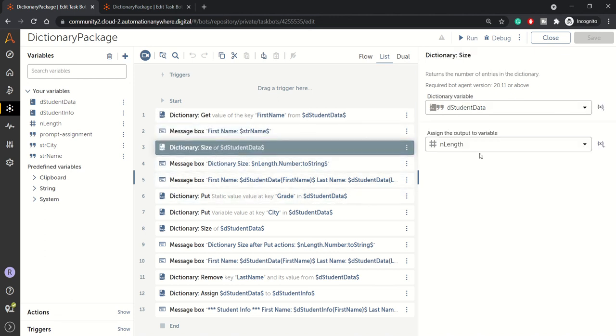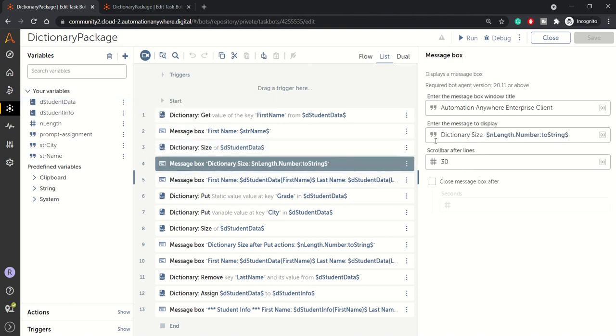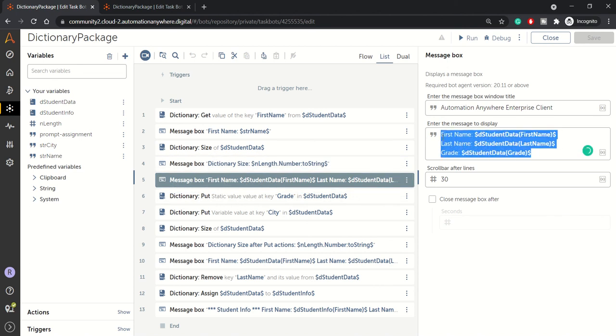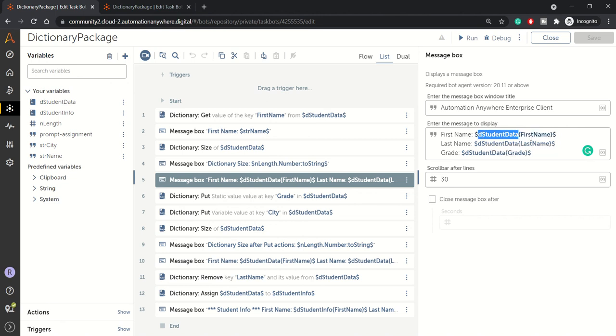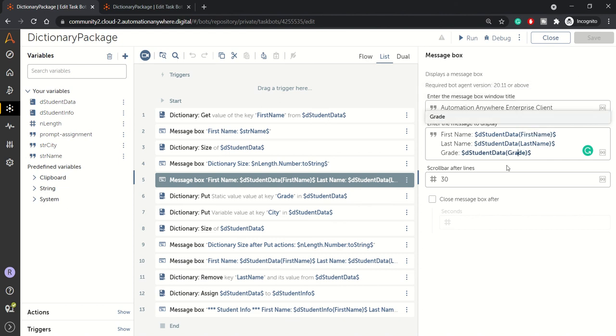Then we are checking the size of the dictionary here at this time, the dictionary size should be three because we had added three items and then we are displaying the size here. And in the message box, we are displaying the data, whatever data is present in the dictionary. So this is how you access the dictionary data. If you want to get the first name, then you will type in dictionary variable. And in angle, like in these brackets, you will type the key first name, last name, grade, whatever available key you can type and get the data.